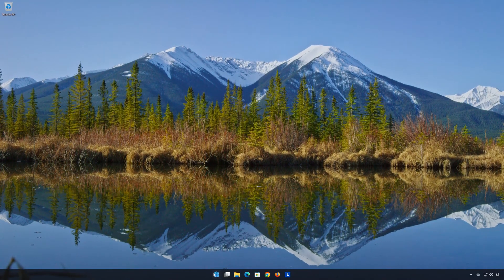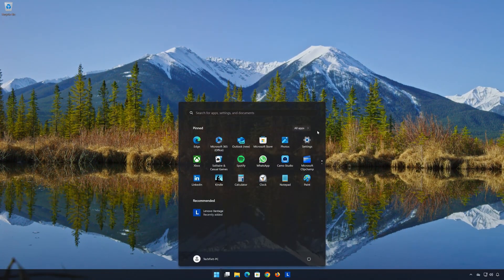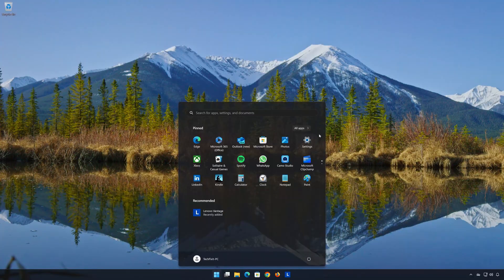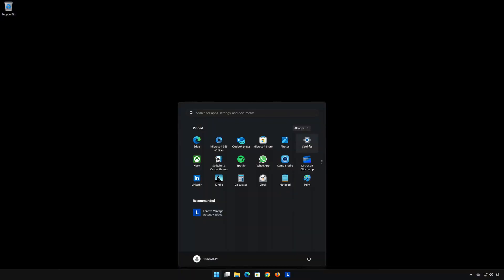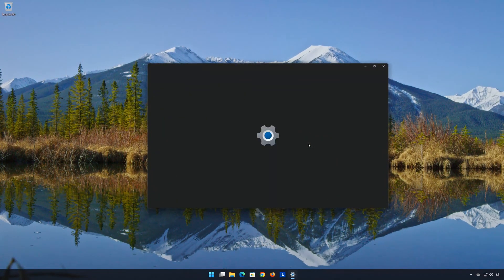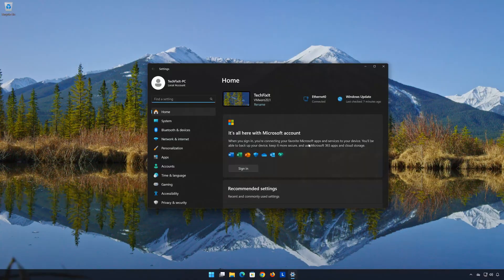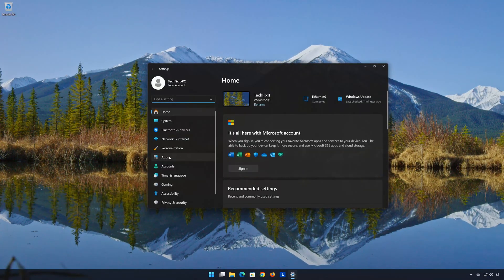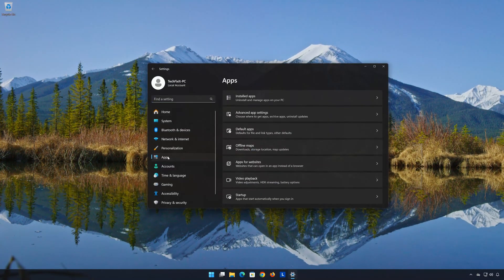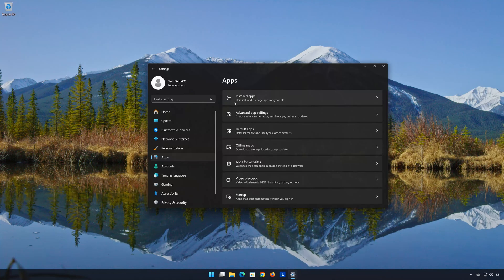First open the Start menu. Open your Settings. Open Apps. Open the Installed Apps section.